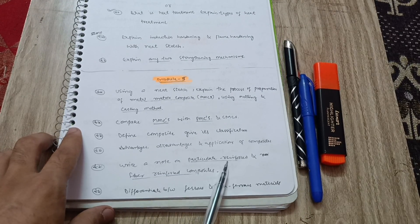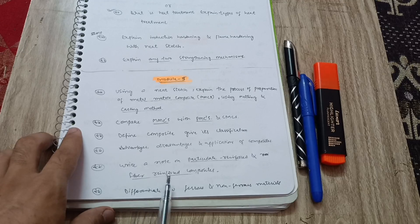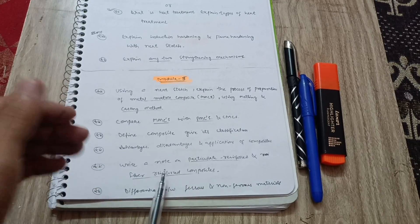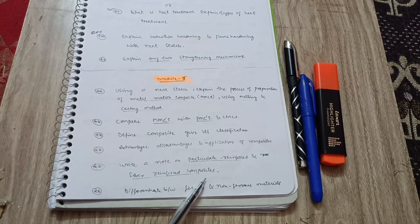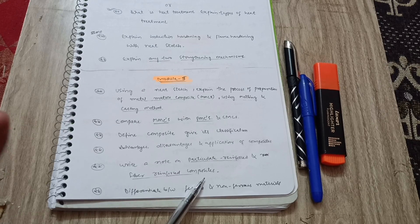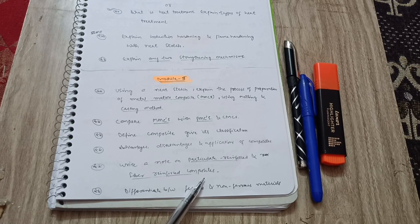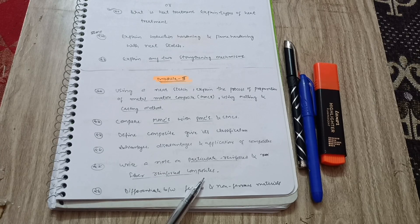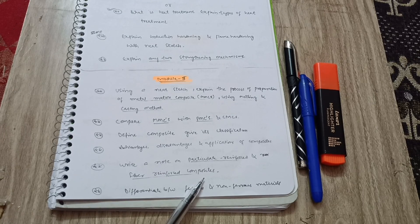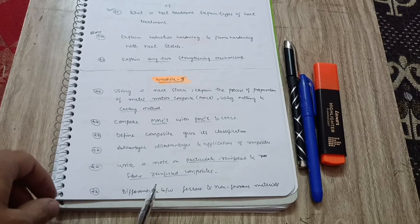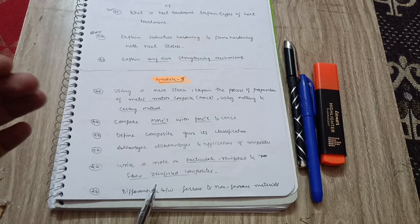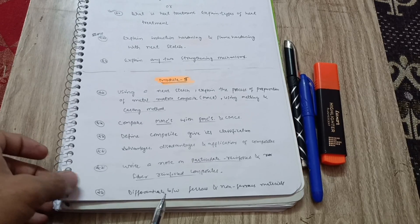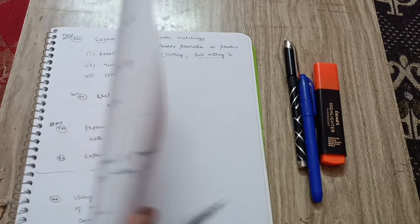Write a short note on particulate reinforced and fiber reinforced composites. You can go through these topics and try to understand the concepts in your own convenient language so that you can write it down in your own words in the examination. That will be better for you. As much as possible, you have to write down the theory in the examination. They will give you marks if you write more theory in the examination. At least cover 25 to 30 pages in the examination for these theoretical subjects. Differentiate between ferrous and non-ferrous materials.